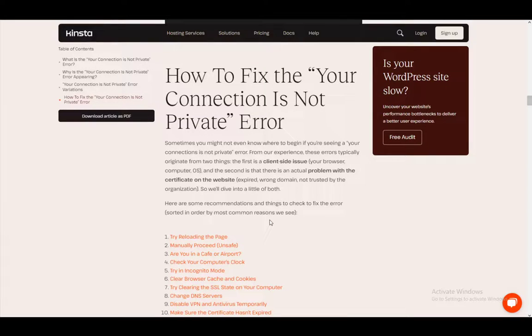Hey everybody, what is going on? I hope you guys are all doing well and welcome to another tutorial video. In this video, I'll be going over how you can fix the 'your connection is not private or secure' error in Microsoft Edge. So let's get right into it.